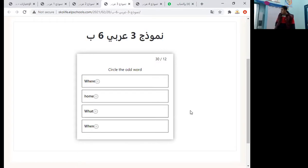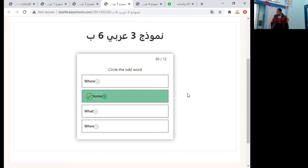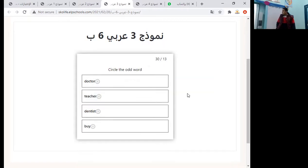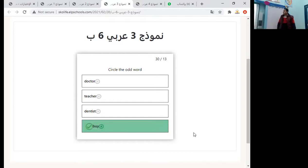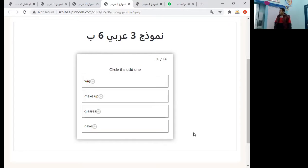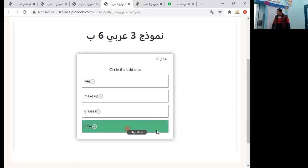Where, where, home, what, when — these are question words, but 'home' is different. Home is the odd one out. Circle the odd word: doctor, teacher, dentist, boy — these are jobs, but 'boy' is not a job. Circle the odd one: wig, makeup, glasses, have — have is the difference because 'have' is a verb and the others are nouns.